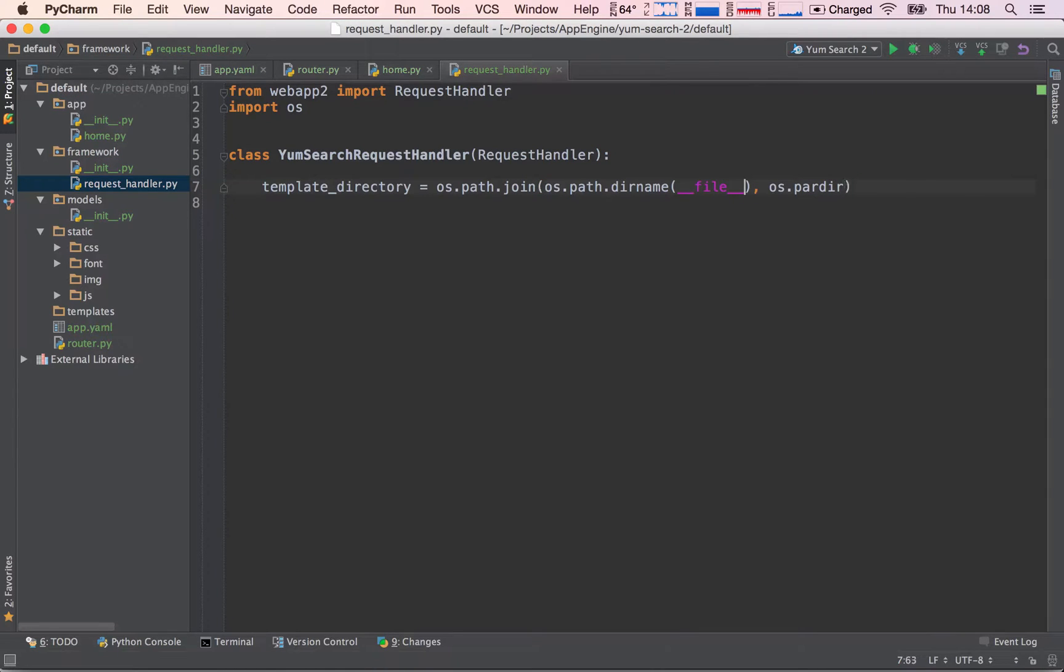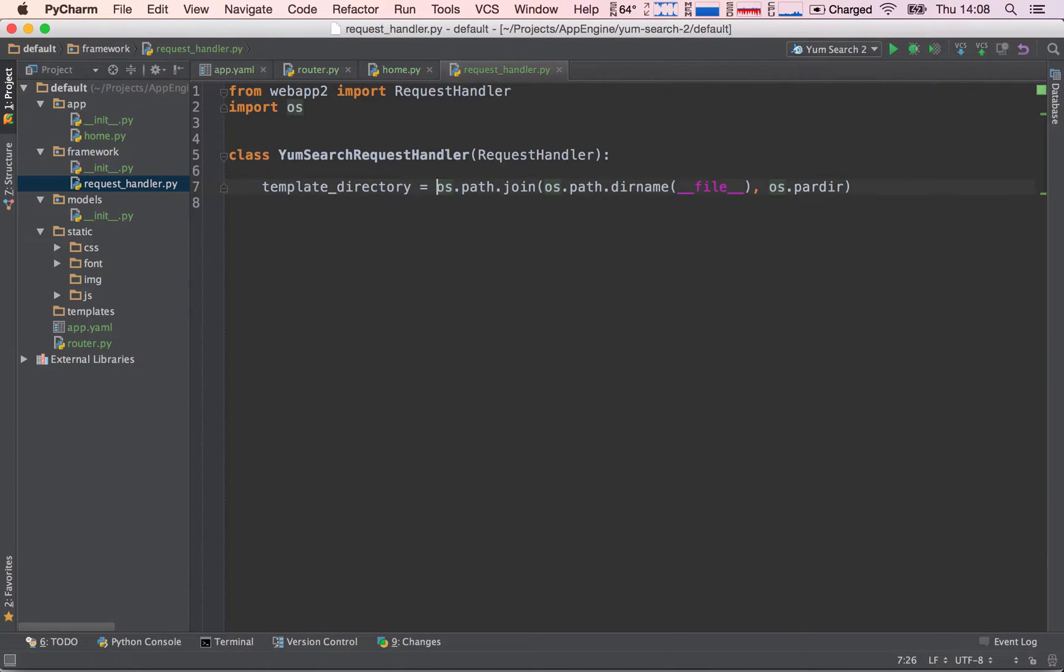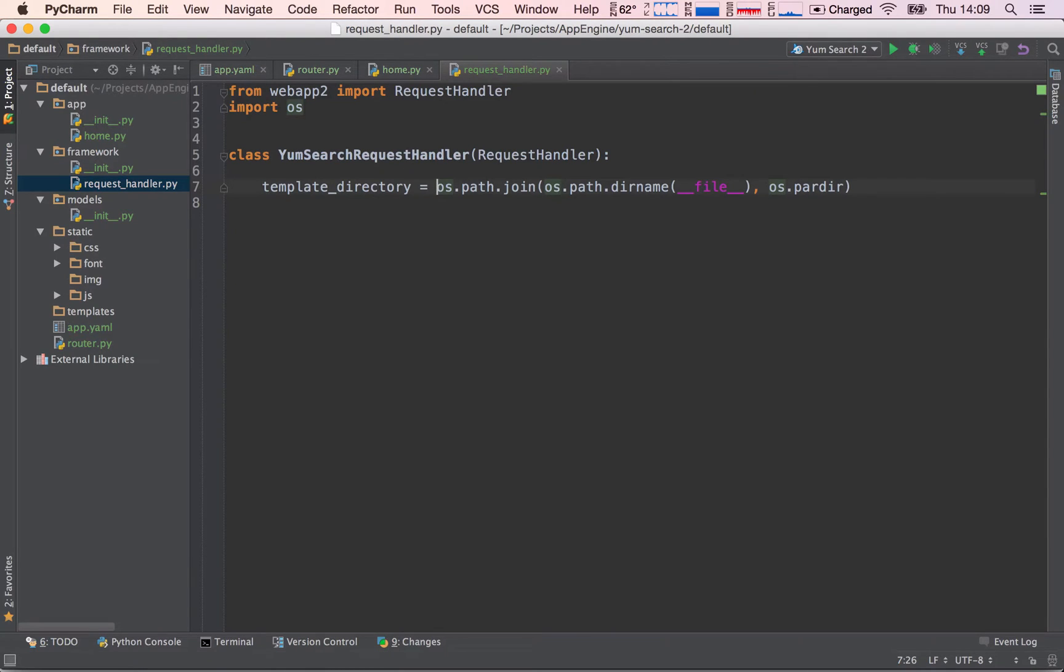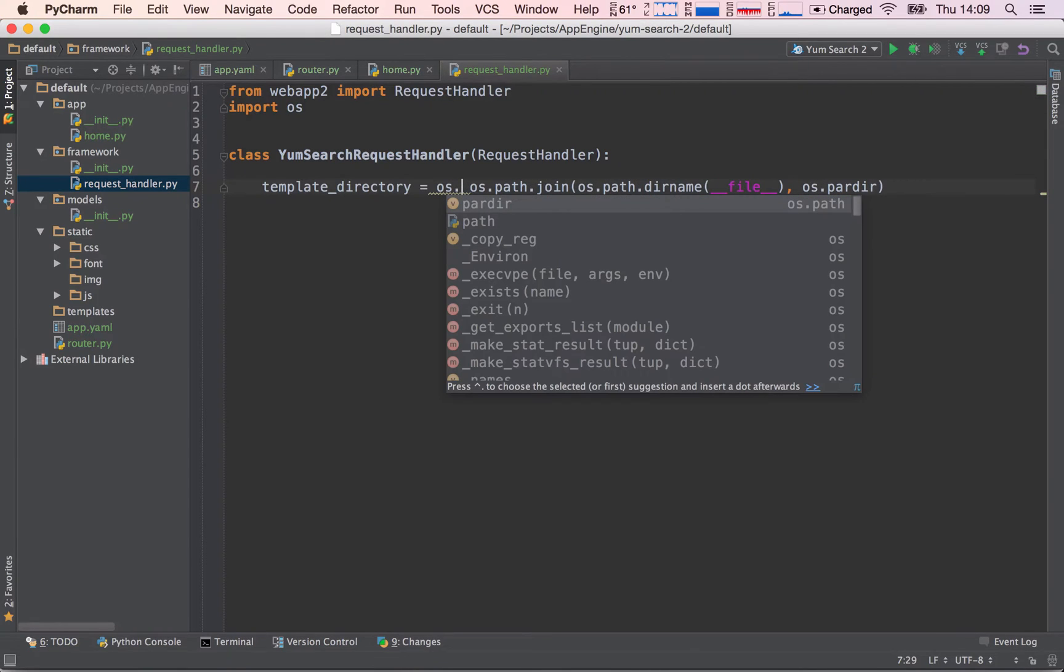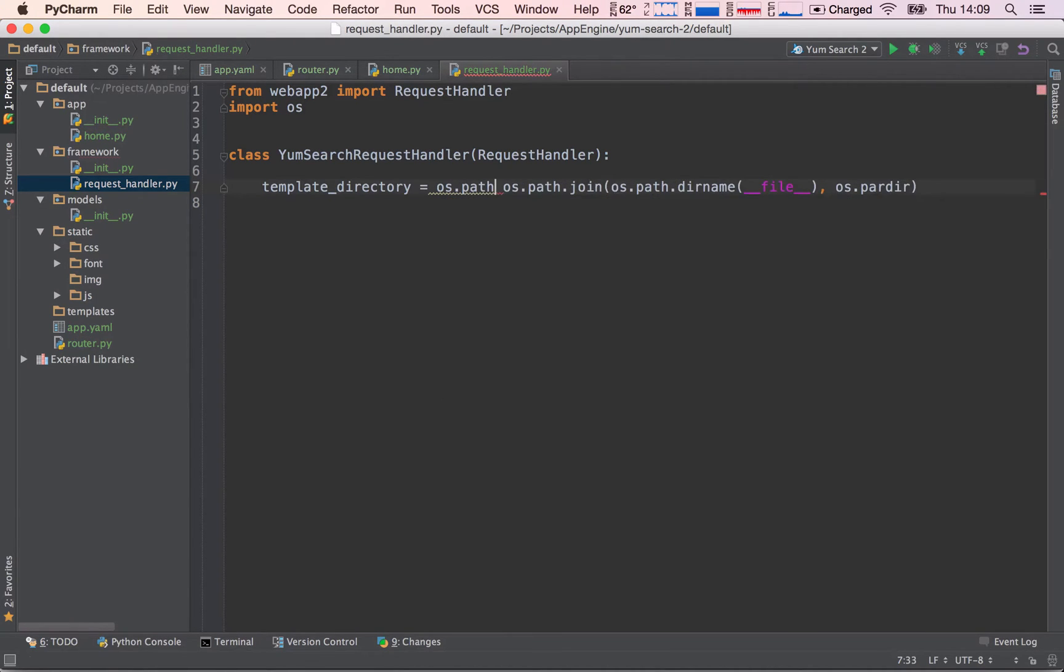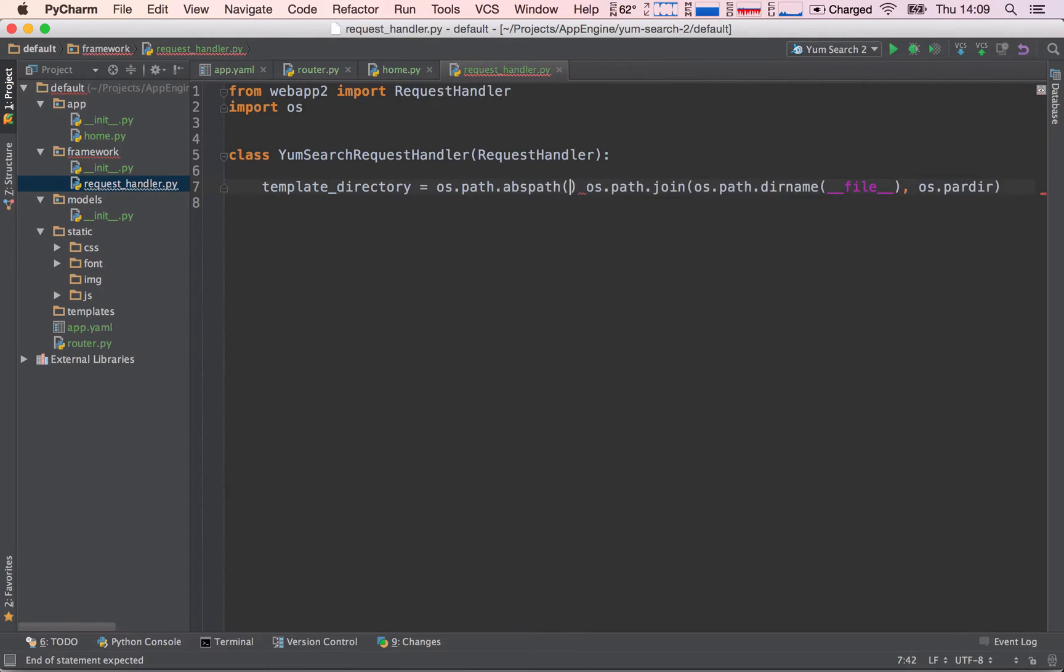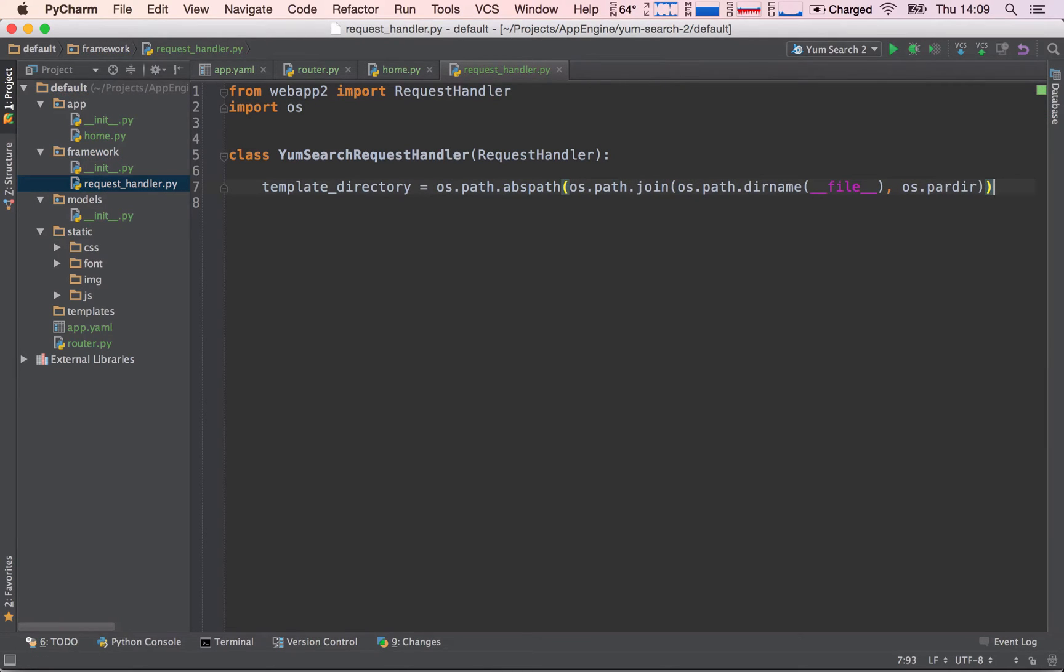Once we have done that we need to call the absolute path on all of this because when we're working on our local machine the path is not going to be exactly the same as when we deploy our application to the production server. The path may be slightly different because they may be using a different version of the operating system. I'm using for example a Mac and Google is probably using Linux or something. So to unify all that and make sure everything works, first we need to call os.path.abspath and put all of that inside of the absolute path.